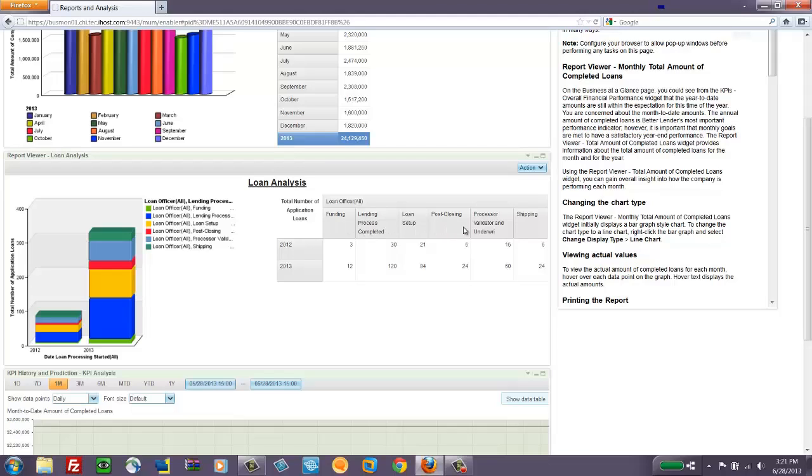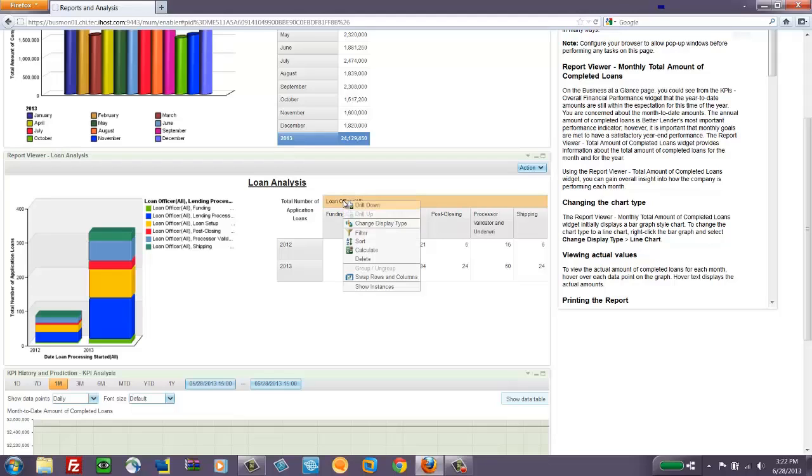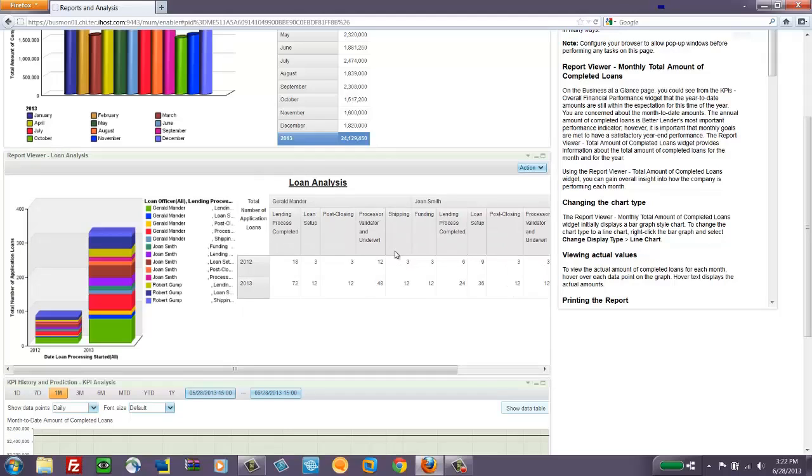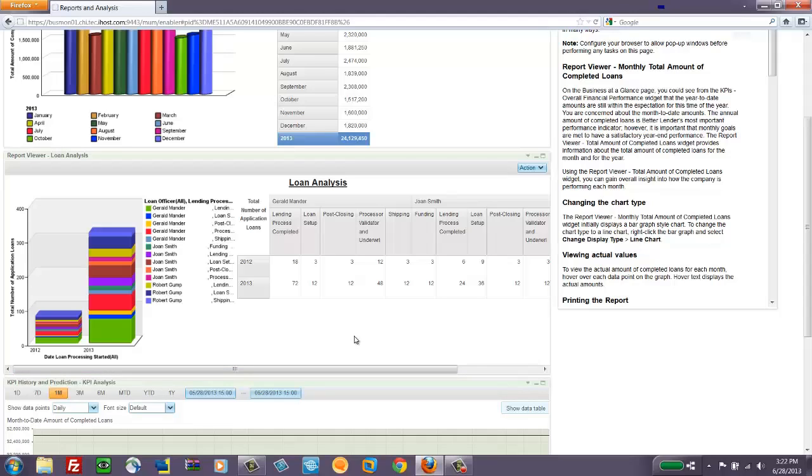or in post-close, or in underwriting. And then we also have the Loan Officer dimension available to us. And once we drill down on that, we'll have an additional set of information to identify the Loan Officer that's in charge of this. So that's the way these Cognos reports work. They can be very dynamic if you're collecting the right information.